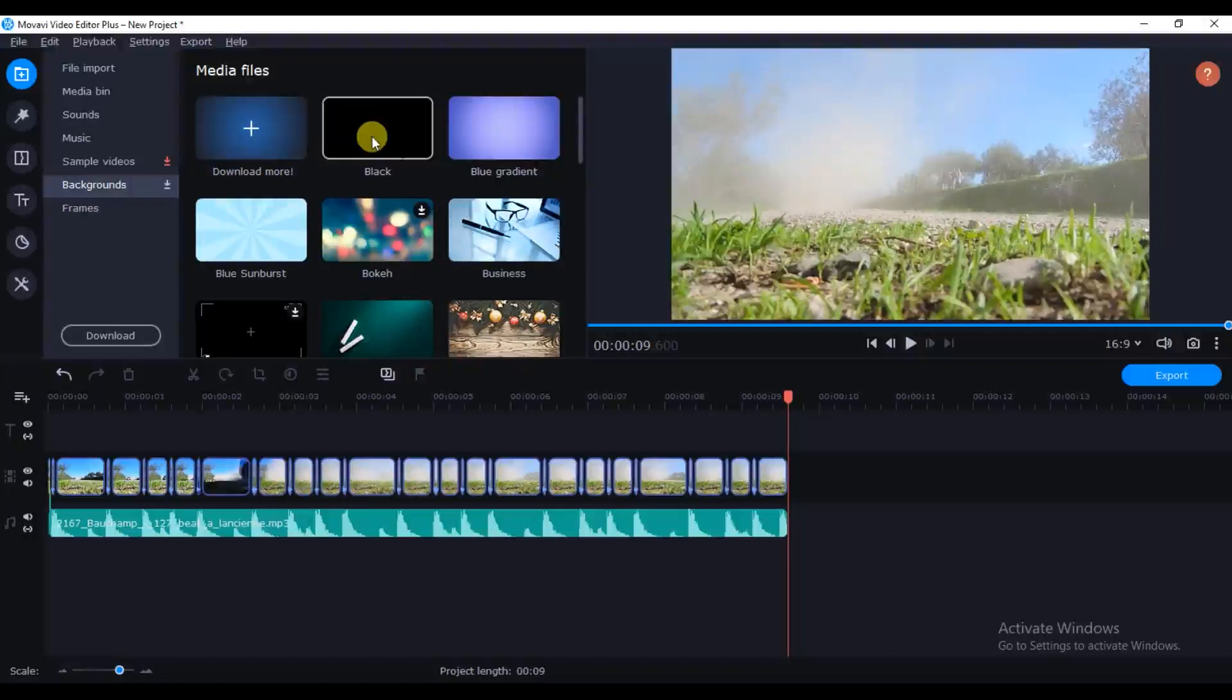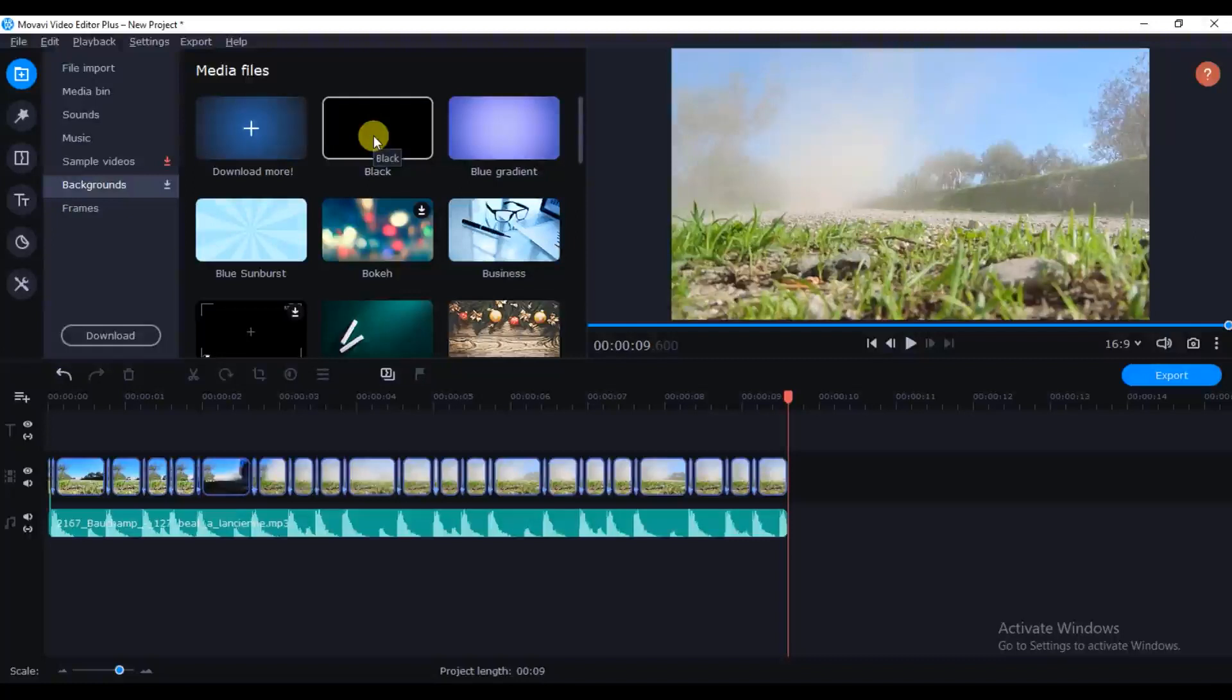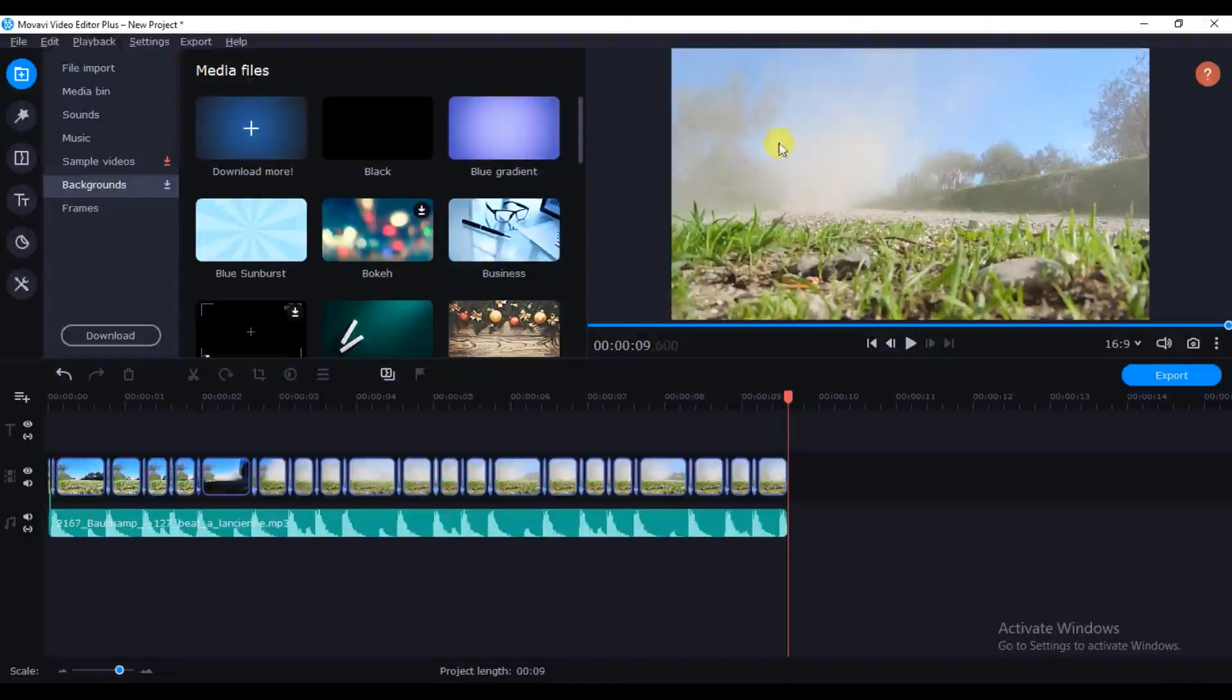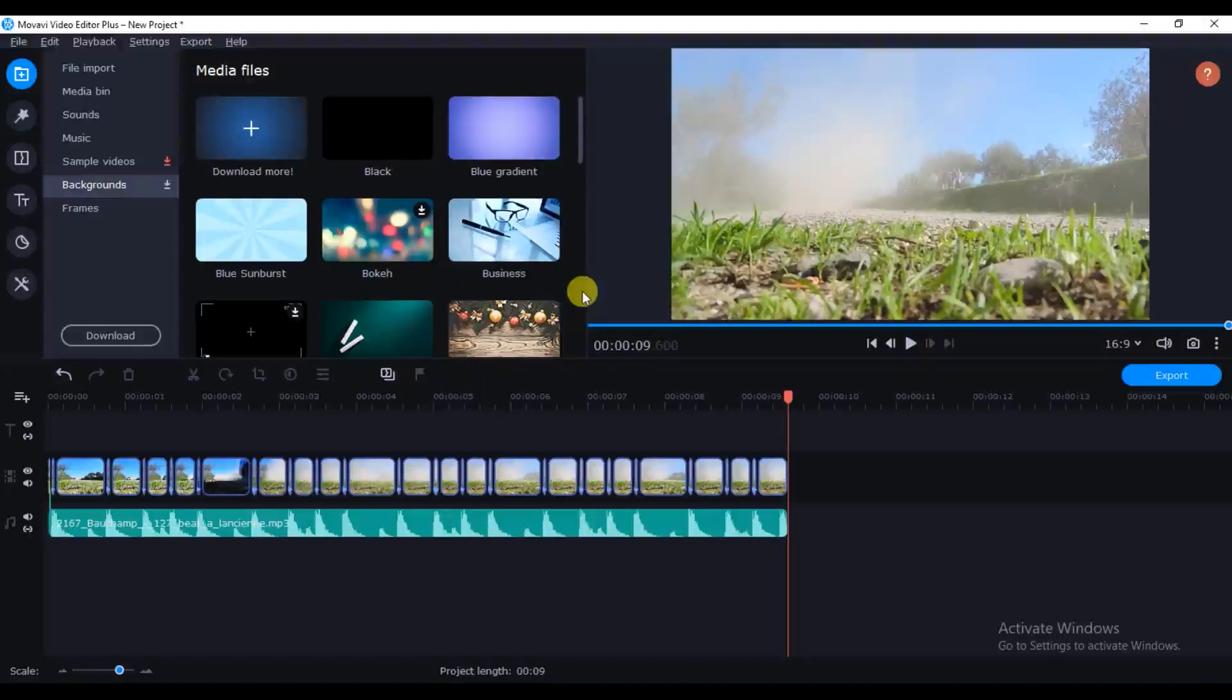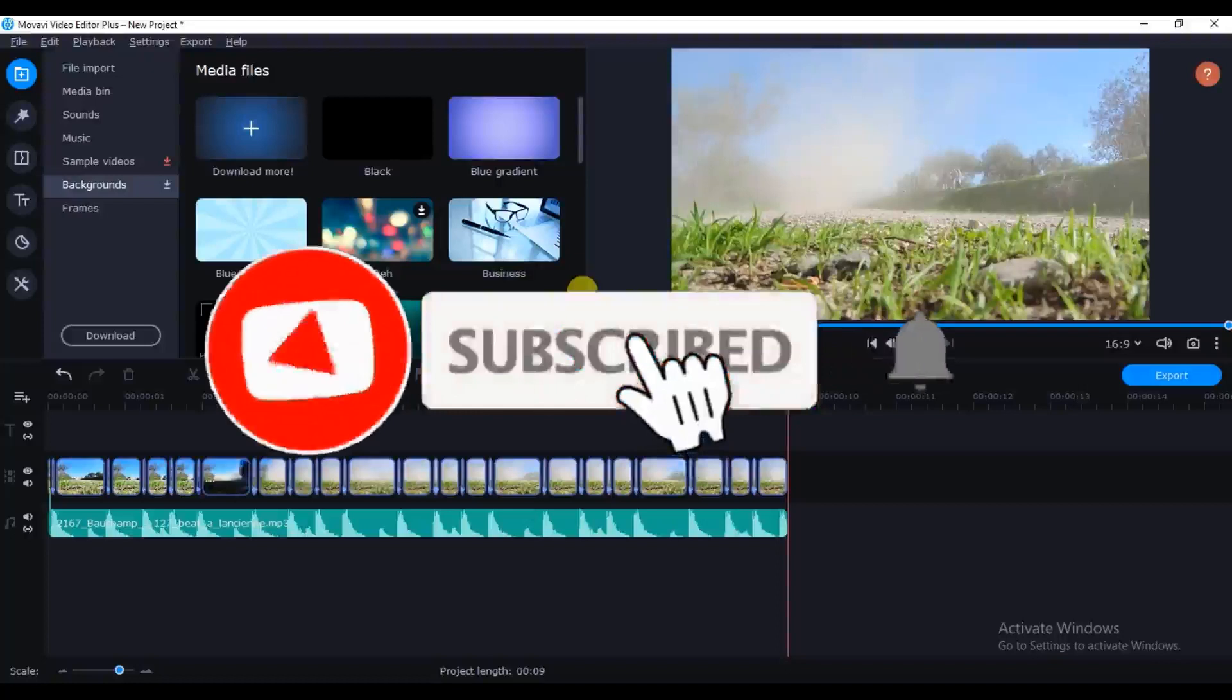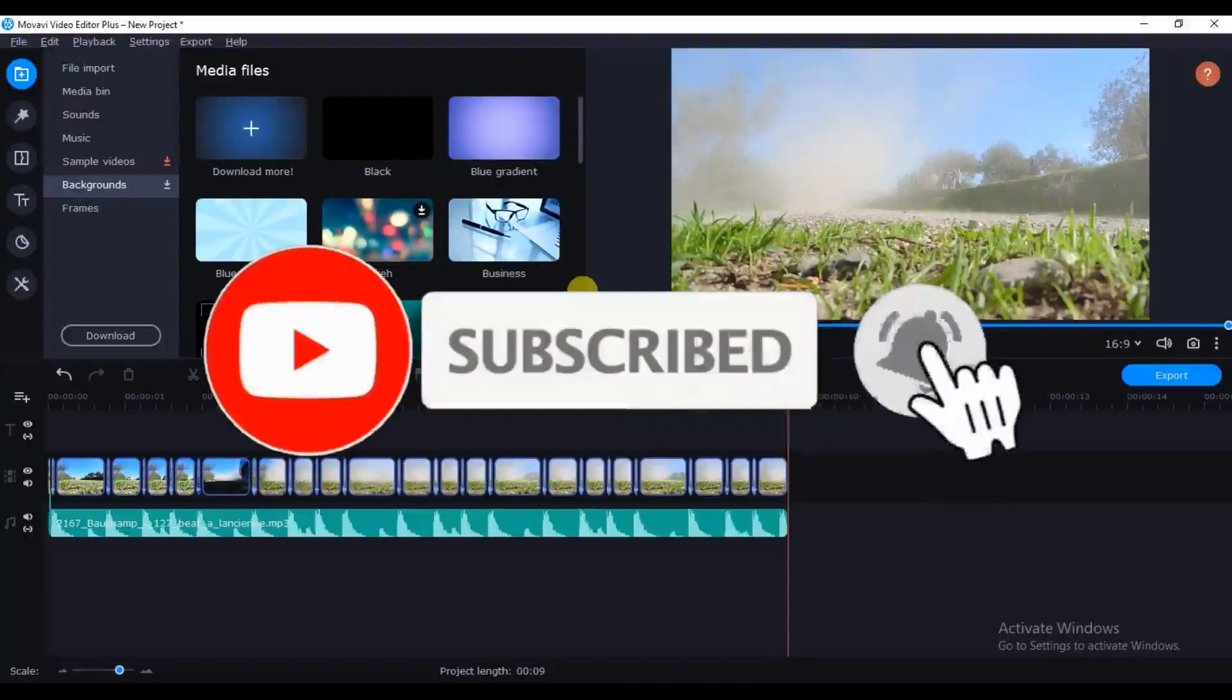you can just go and search for black bars on Google. I'll leave one in the description box below for you to go and download black bars. You can just add your black bars, do some color correction and that's all.